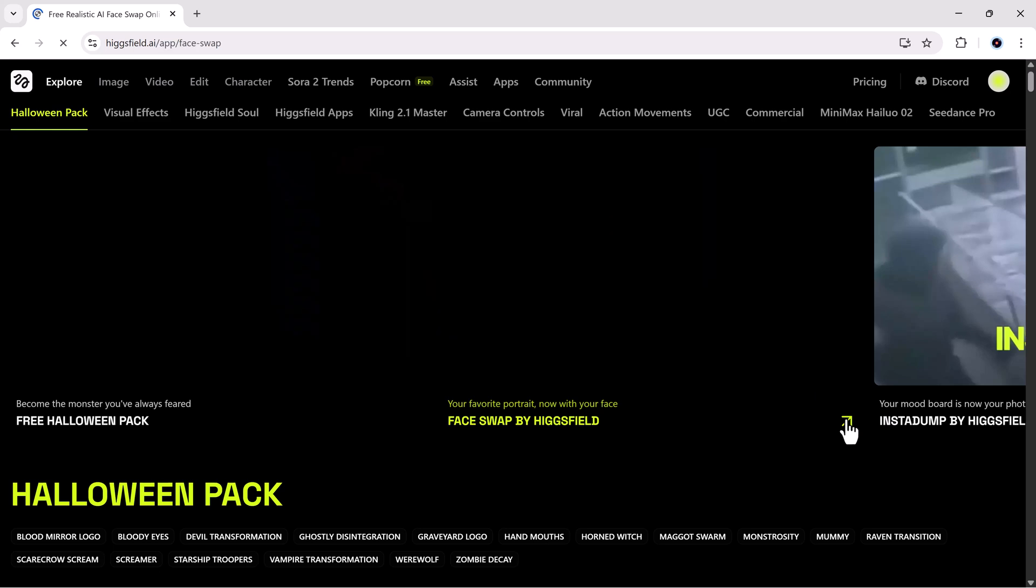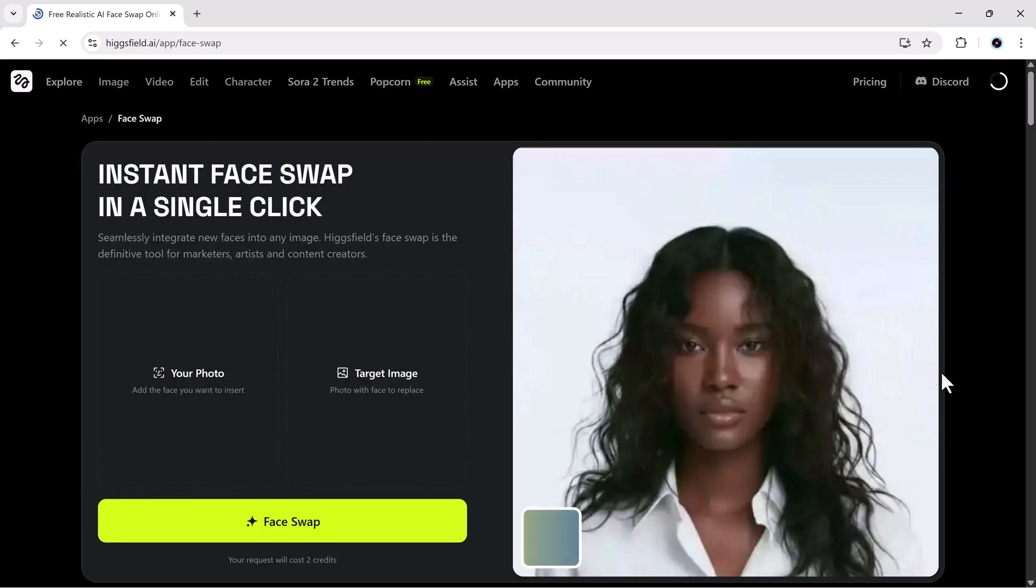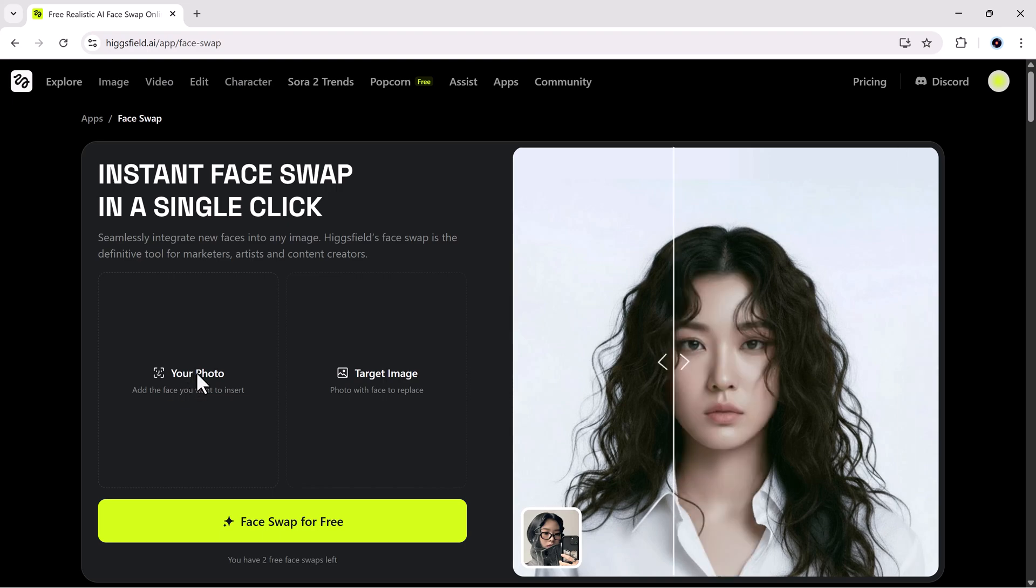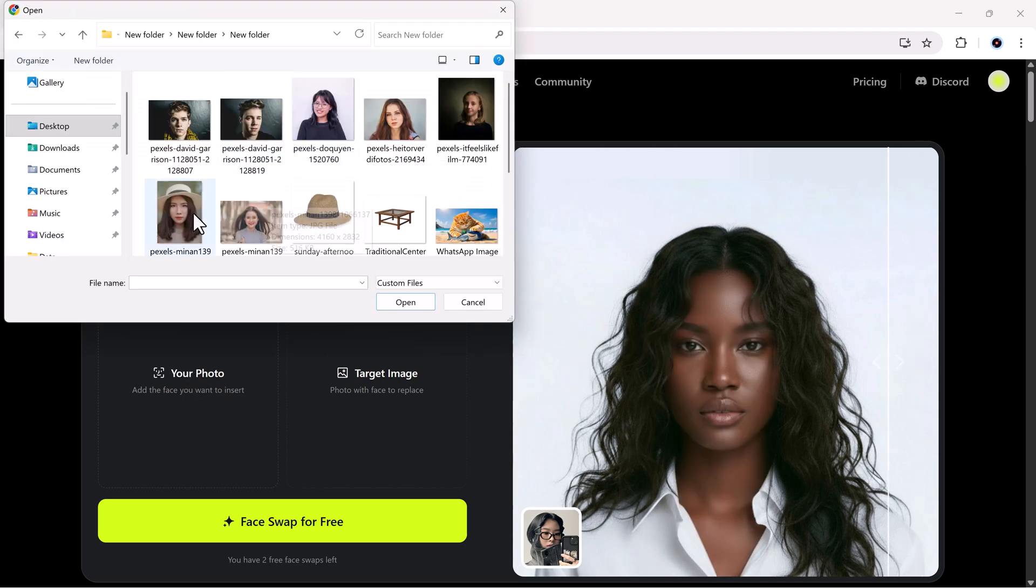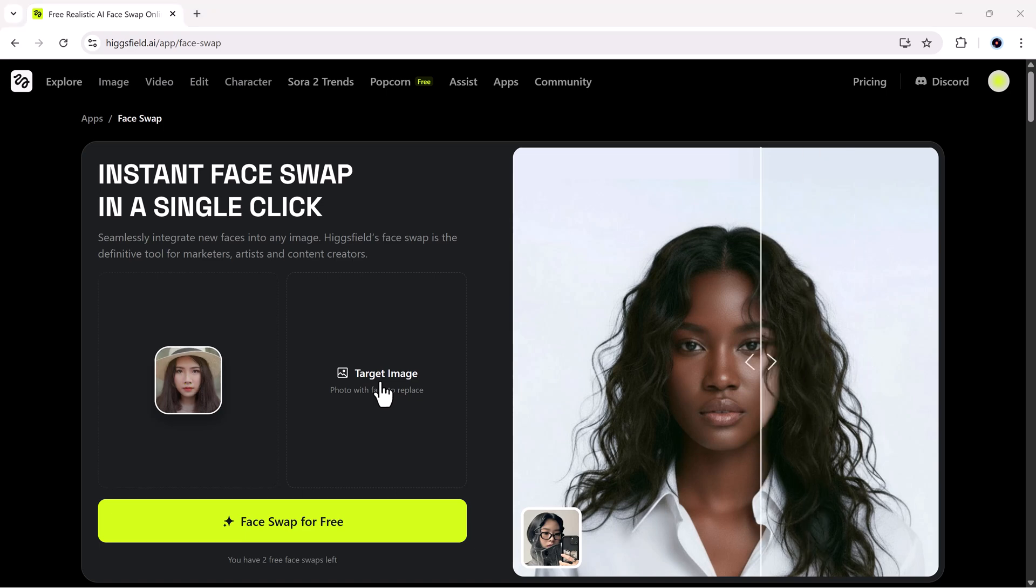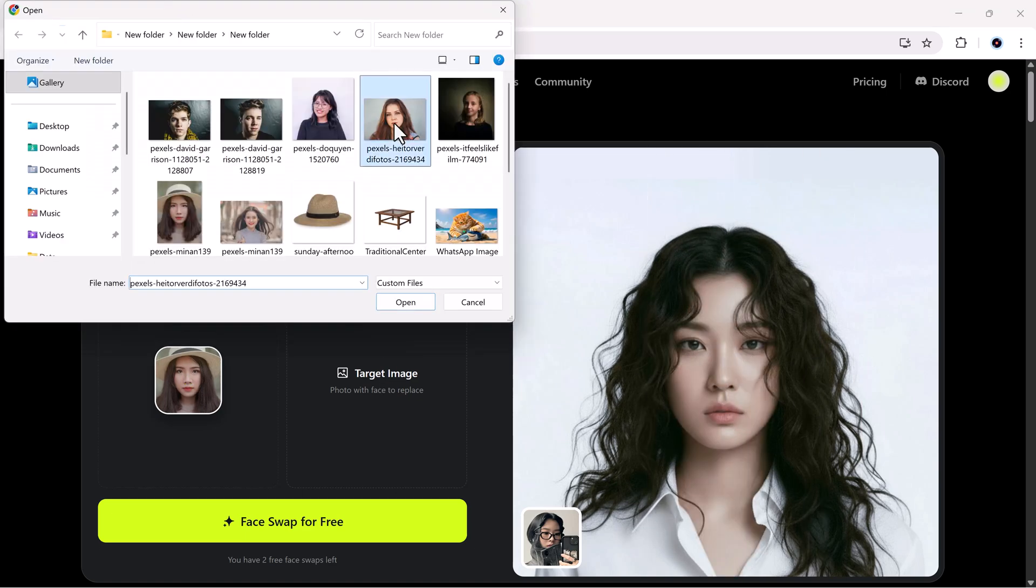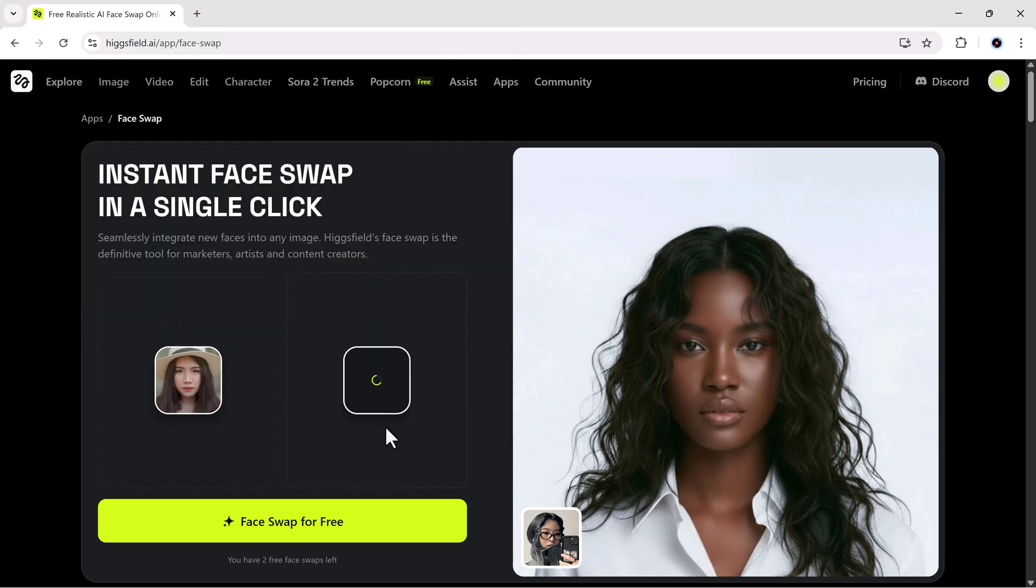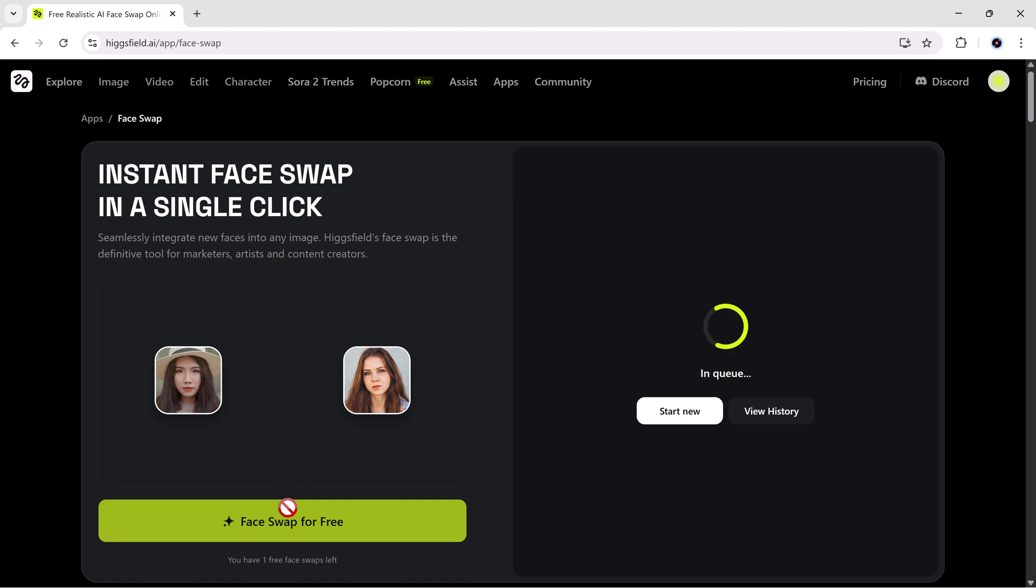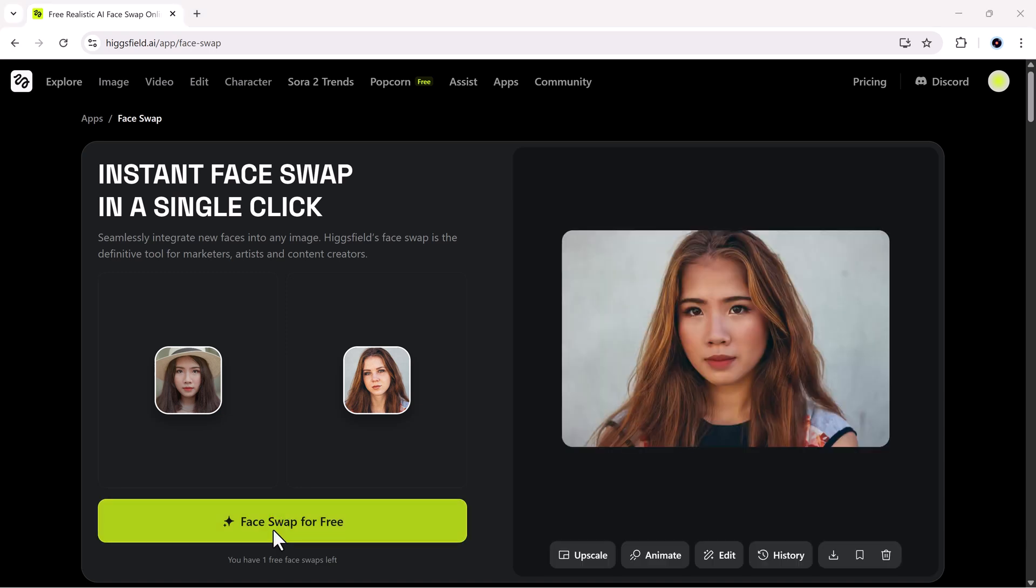Once you sign up for a free account, you'll see a simple interface. Click on face swap by Higgsfield and you're ready to go. Just upload your photo, upload the target image, and hit face swap. That's it. Within seconds, Higgsfield generates your image and the realism is unbelievable.